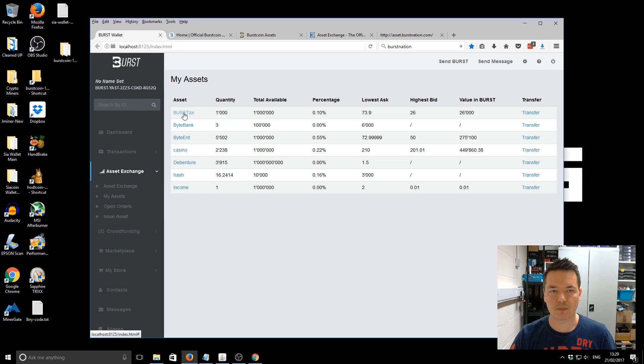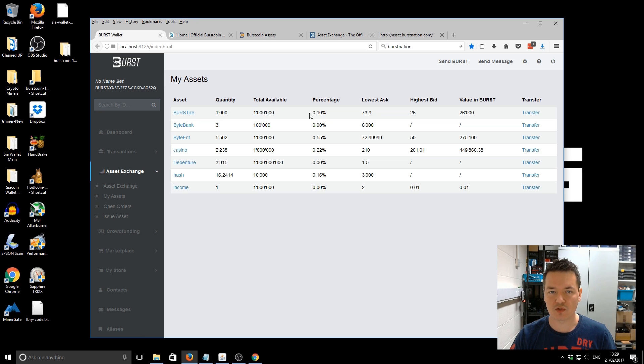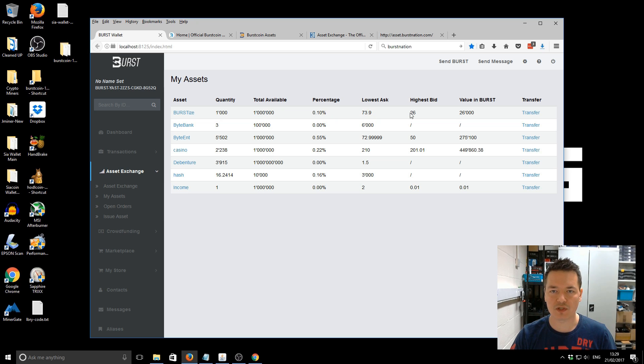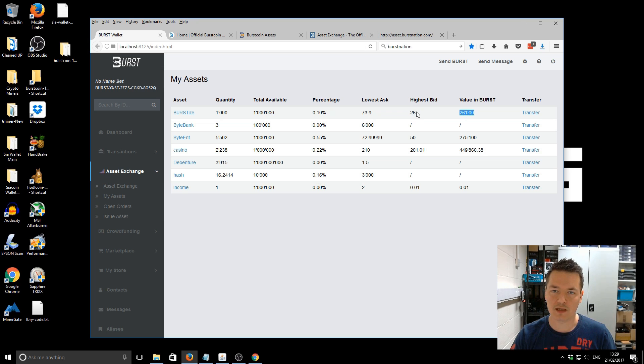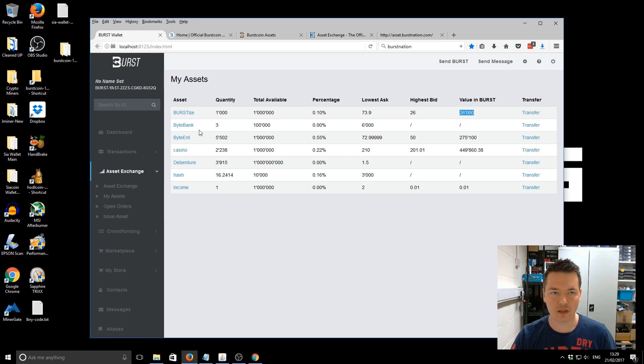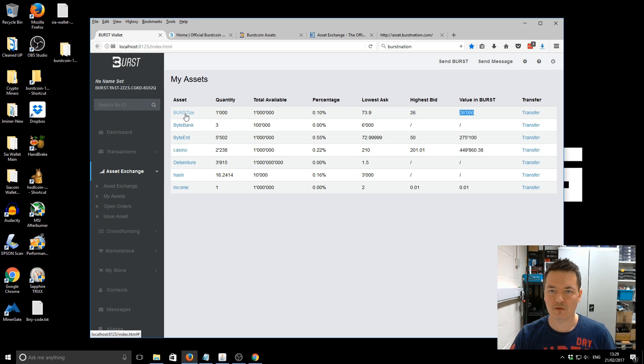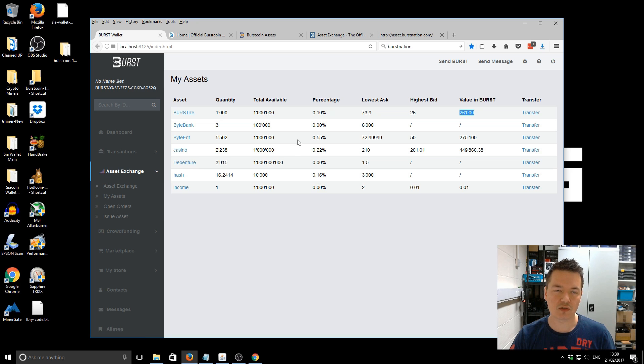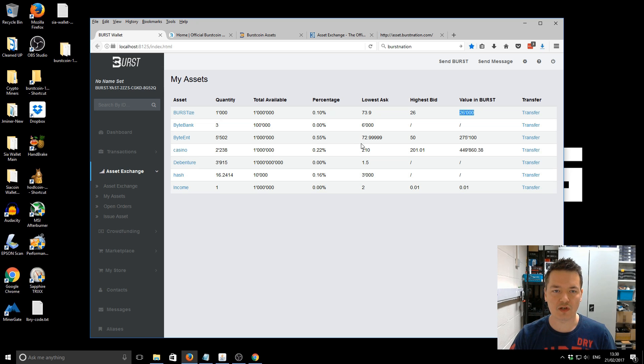And like I said, in just a moment, I'll show you how to kind of add them to your account and all that sort of stuff. So I'll just start at the top, just kind of give you a run through of what you're looking at. So the asset is called burst size. And I own 1000 of 1 million that are available. It also tells you as a percentage, then you've got the lowest asking price, which is what people are selling them for. And then you've got the highest bid, which is what the highest bid that people are offering. And it also gives you a value in burst based on that highest bid price. So 26 times 1000, 26,000 burst that works out the actual value.